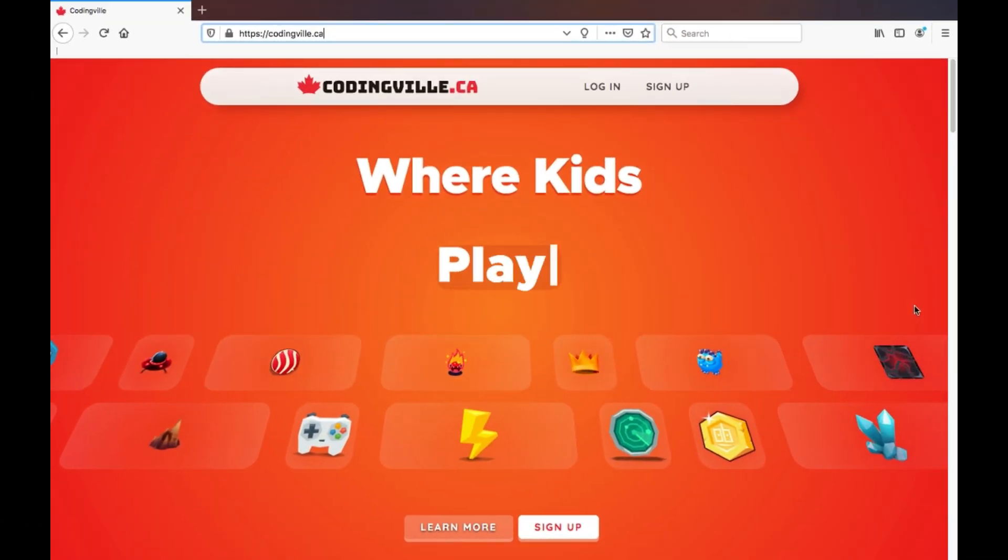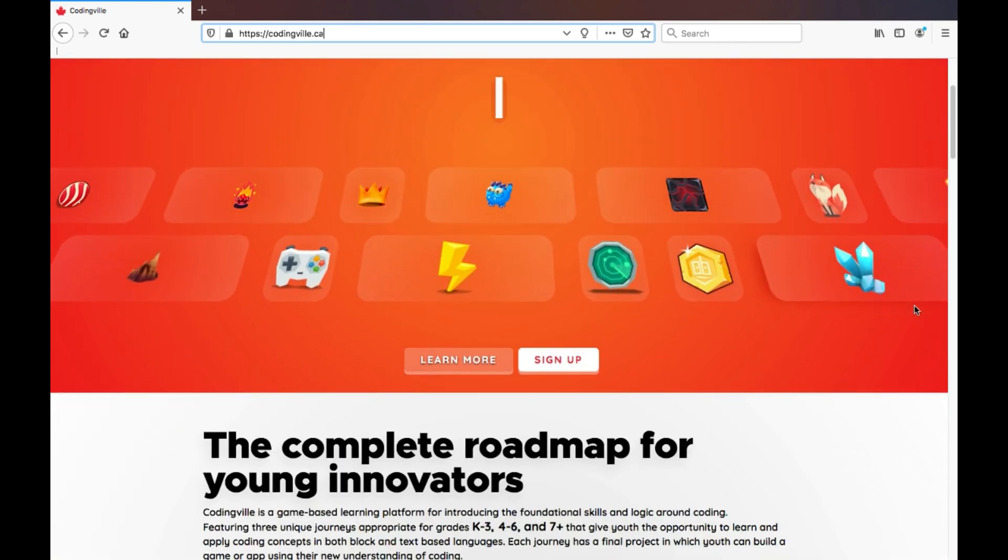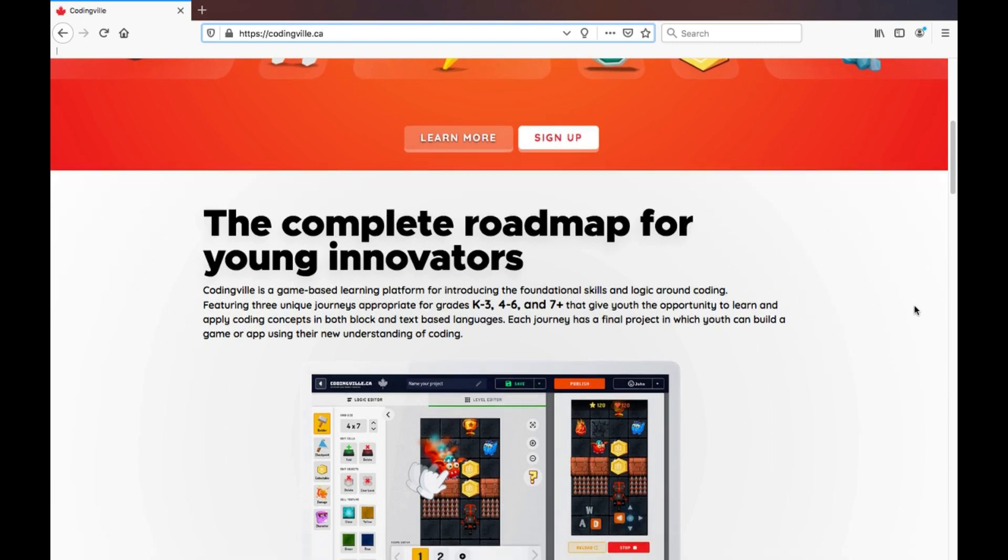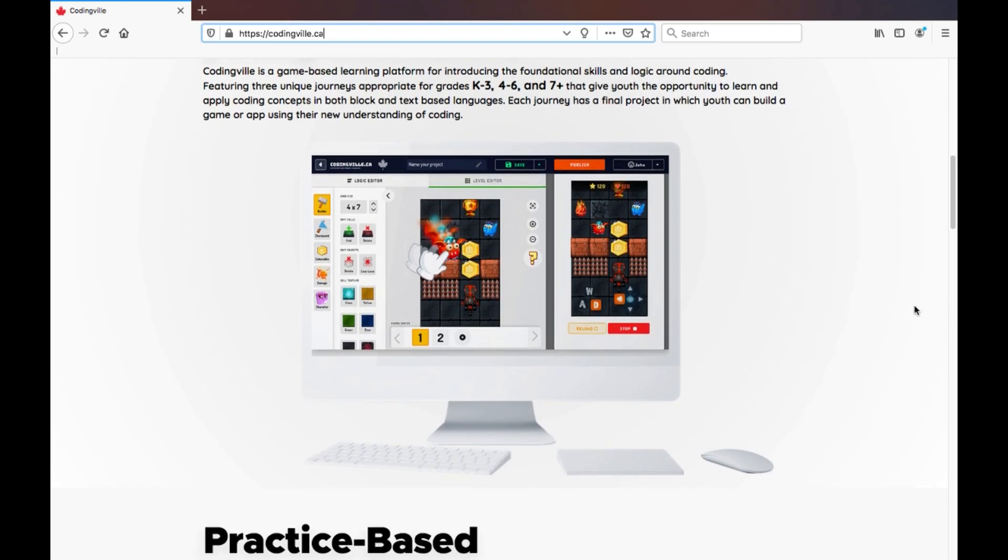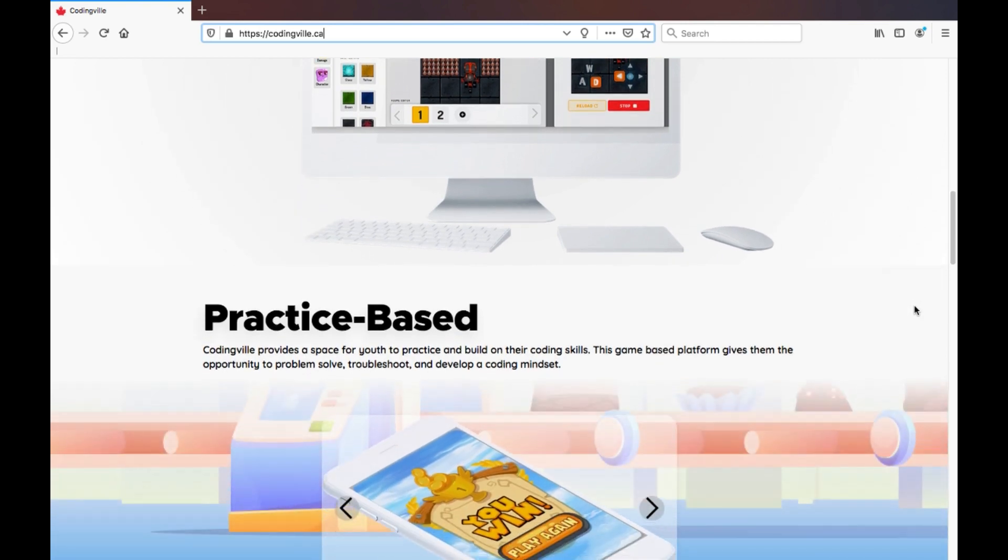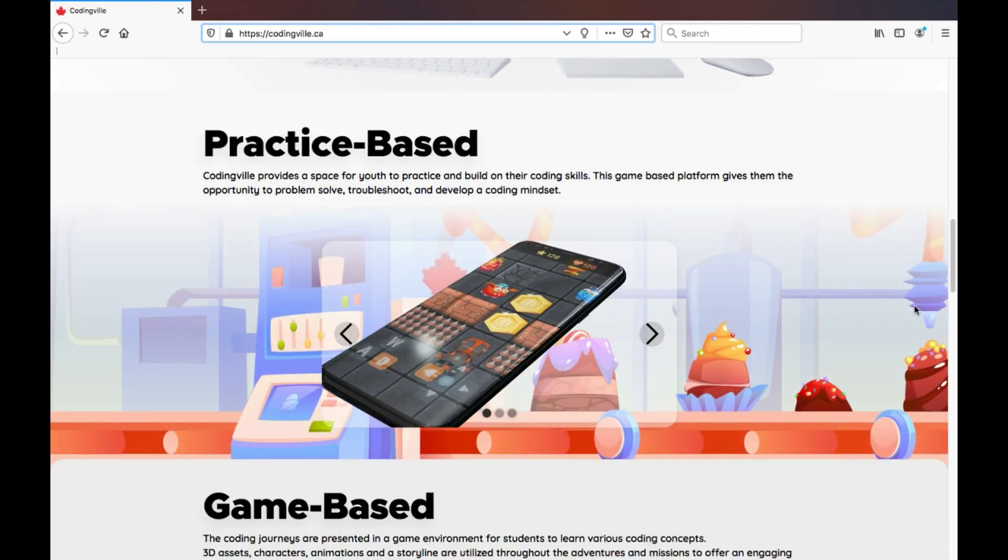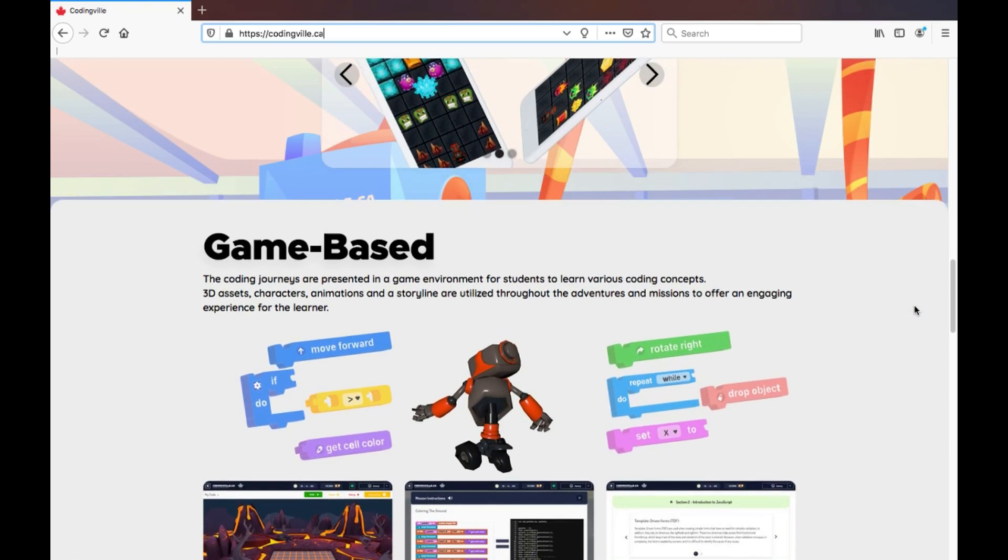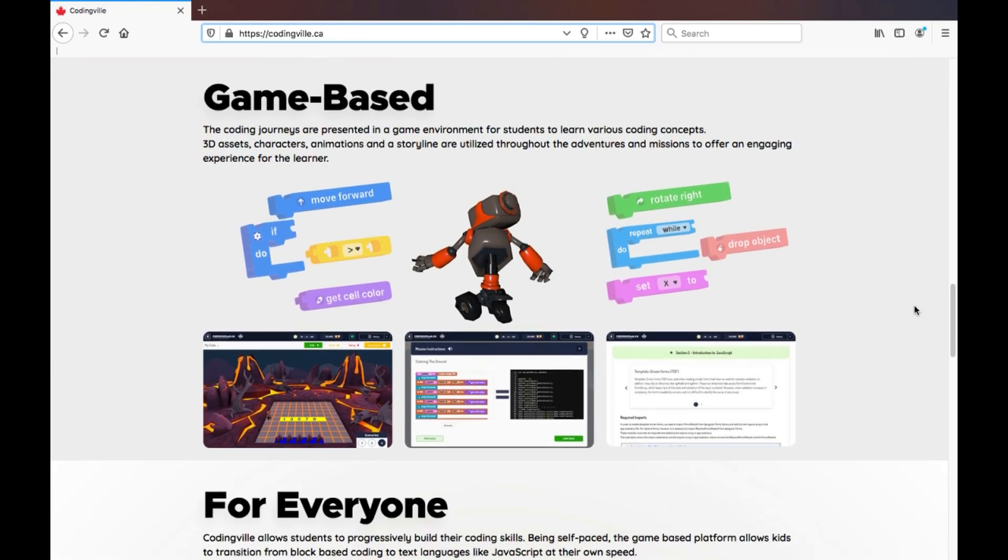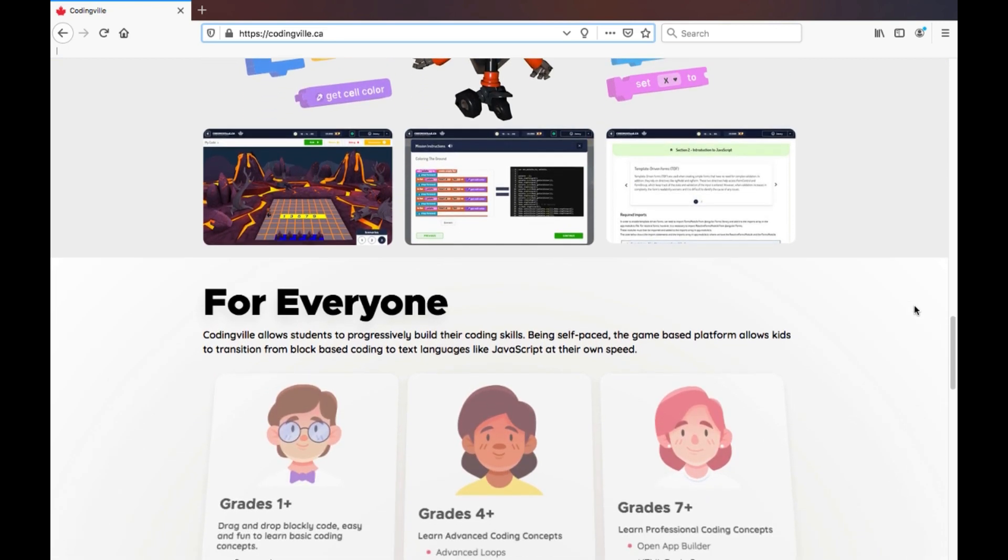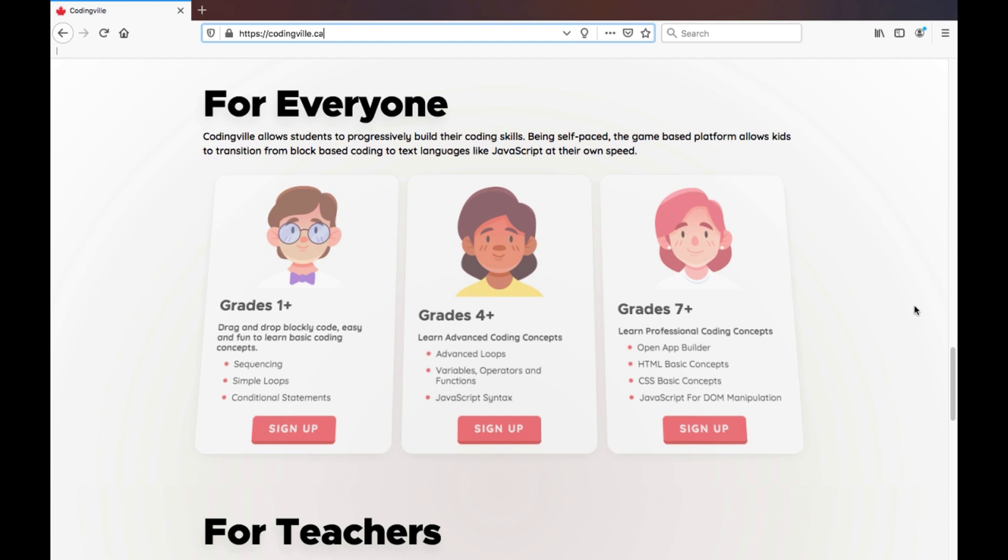Welcome to CodingVille. CodingVille.ca is a free coding platform that provides coding concepts through a game-based approach in both text-based and block-based languages. It is inclusive of learning journeys and real-world application projects where a user is building a game or an app. It is a platform that is made for students, teachers, and individuals interested in gaining understanding of the basics of coding.